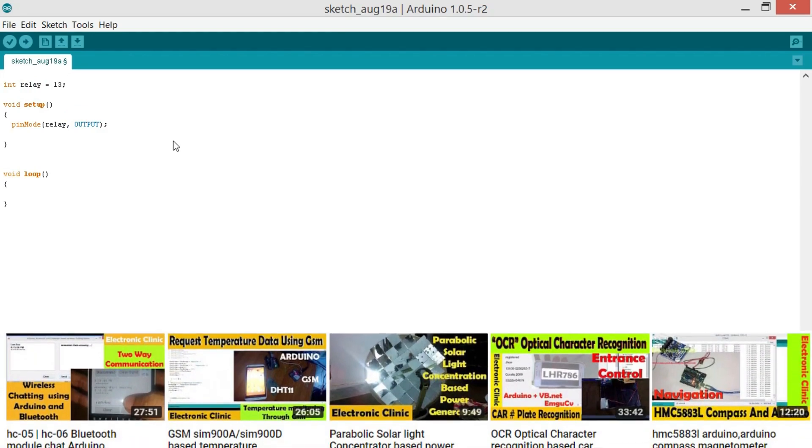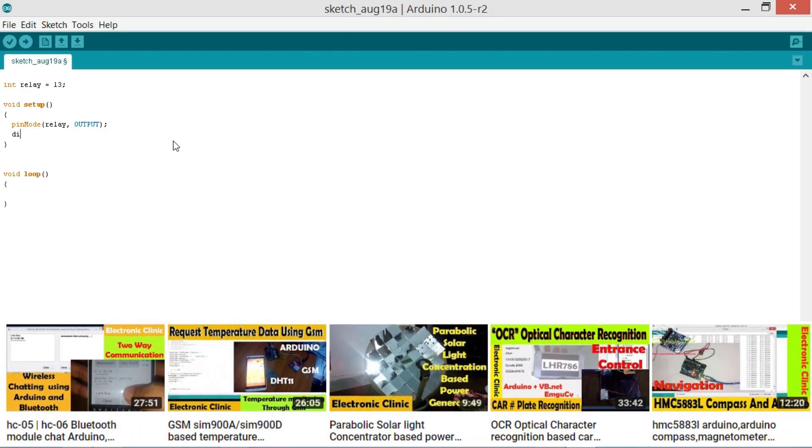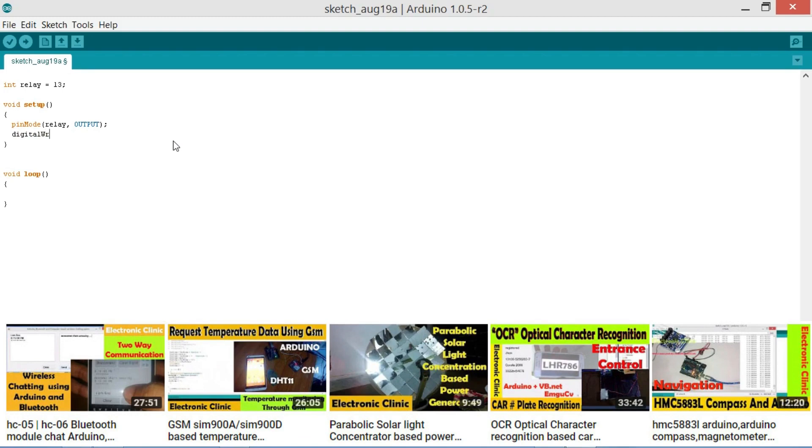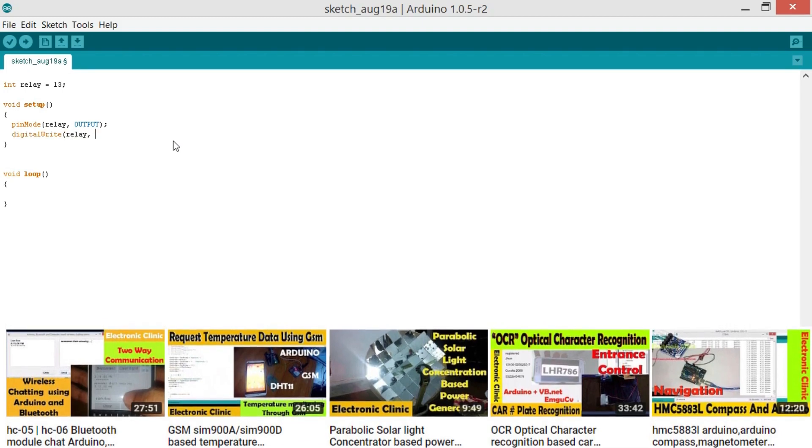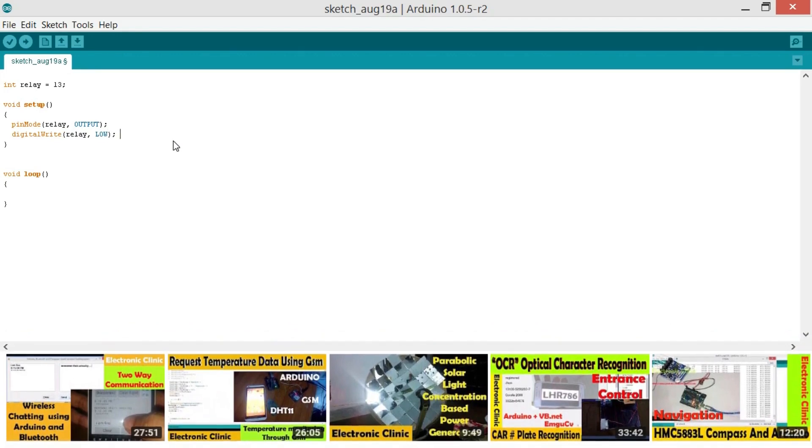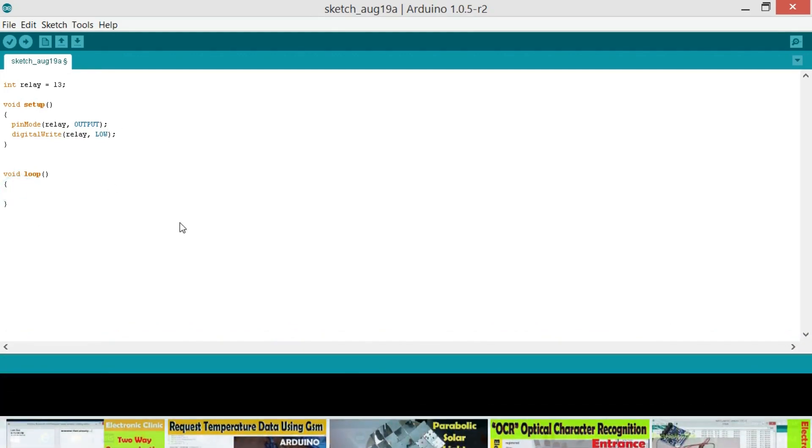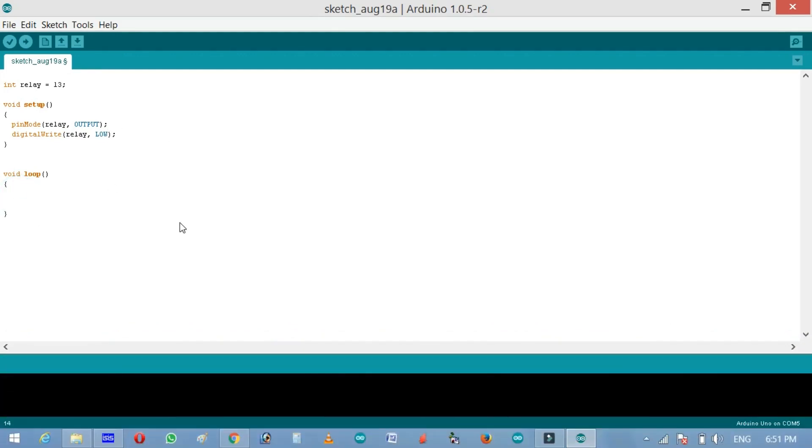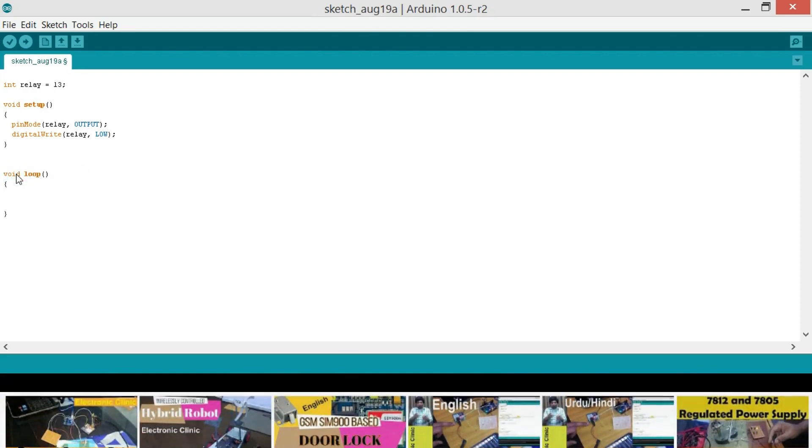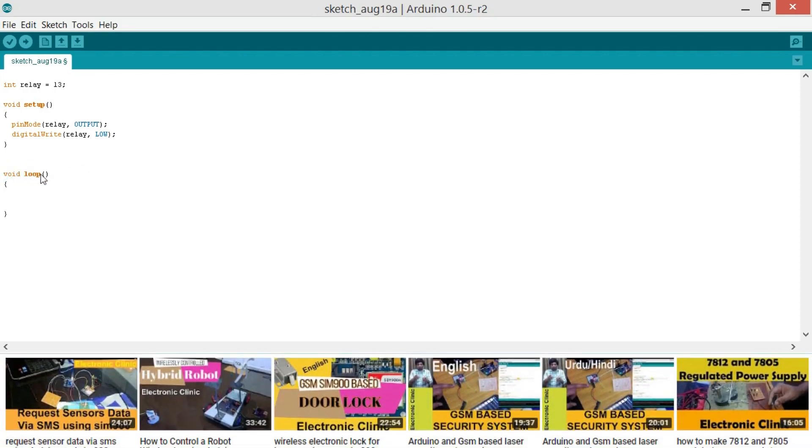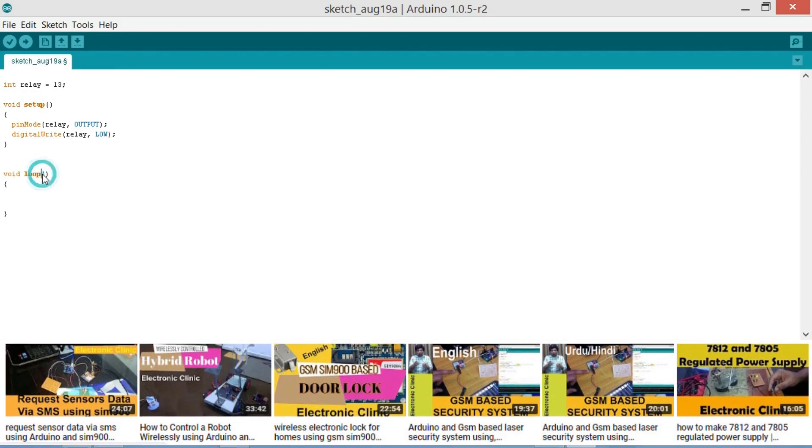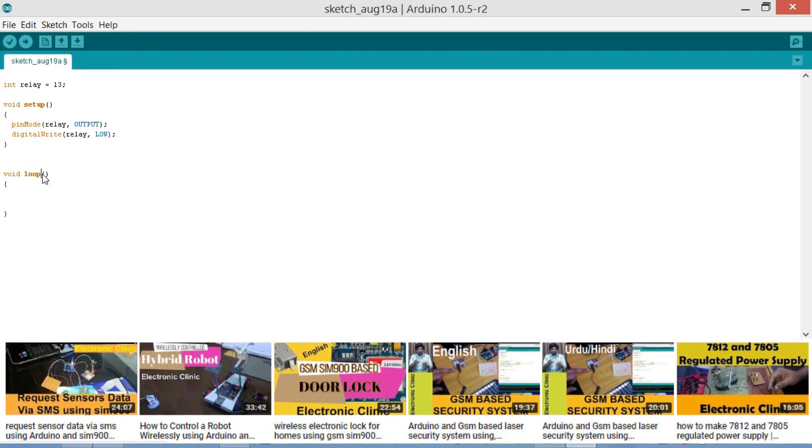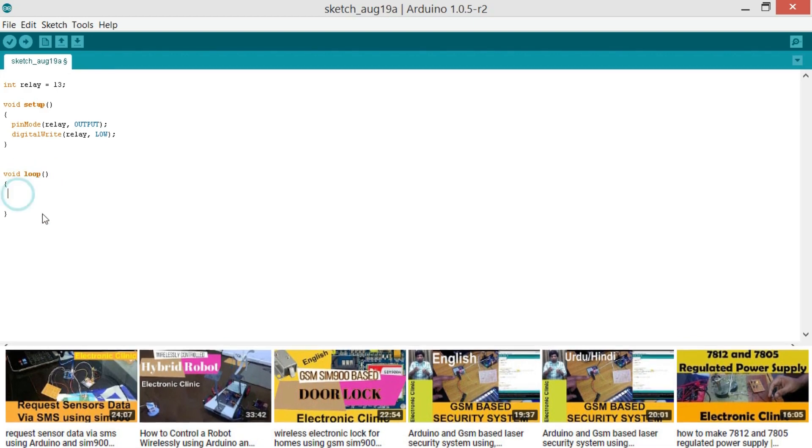So for this we use a function which is digitalWrite. So digitalWrite relay low. And now then starts a void loop function. Void means that this function is not returning any value, and the empty parenthesis means that this function is not taking any arguments. This function runs infinite time.